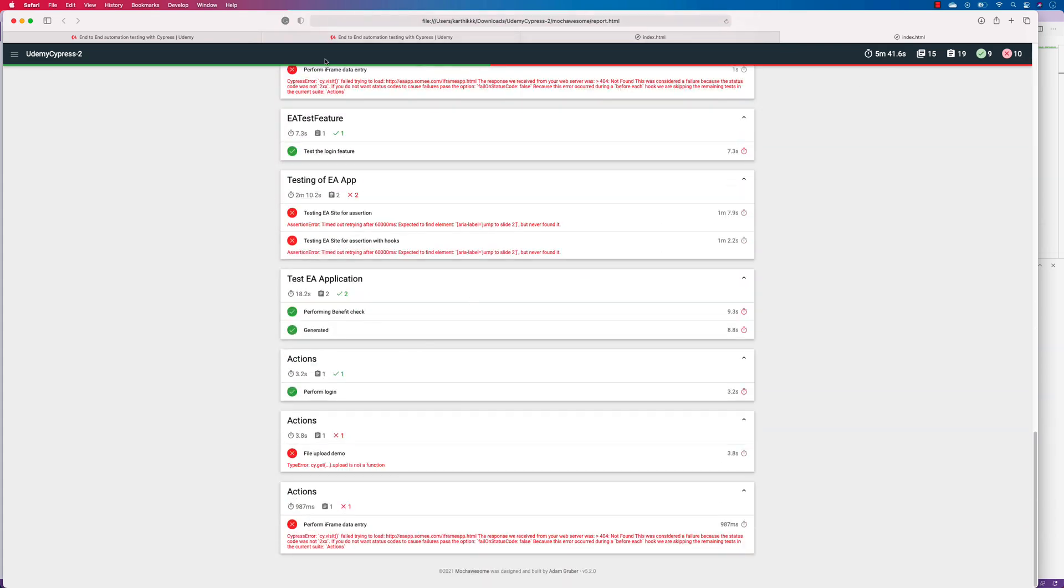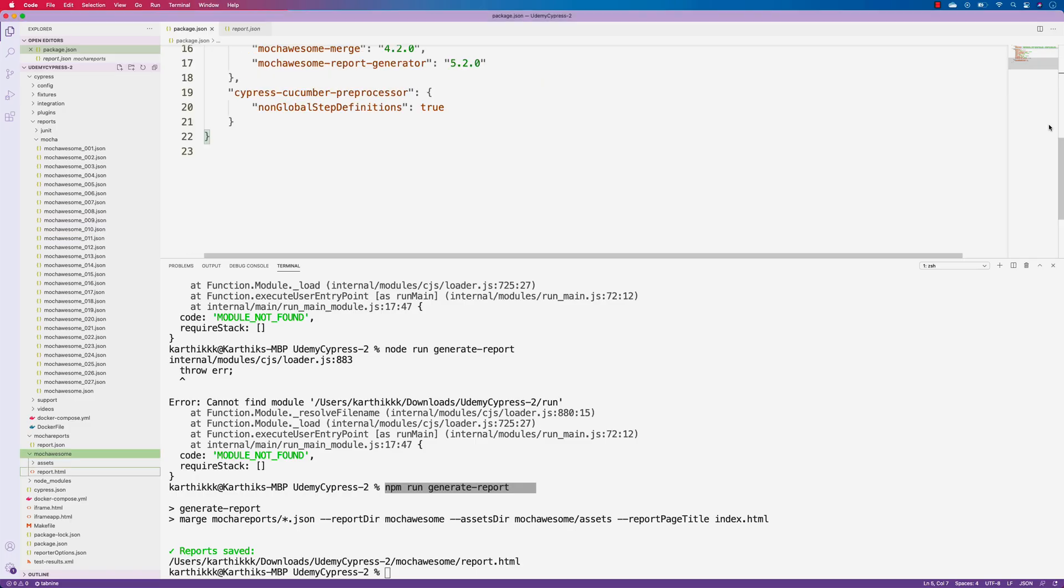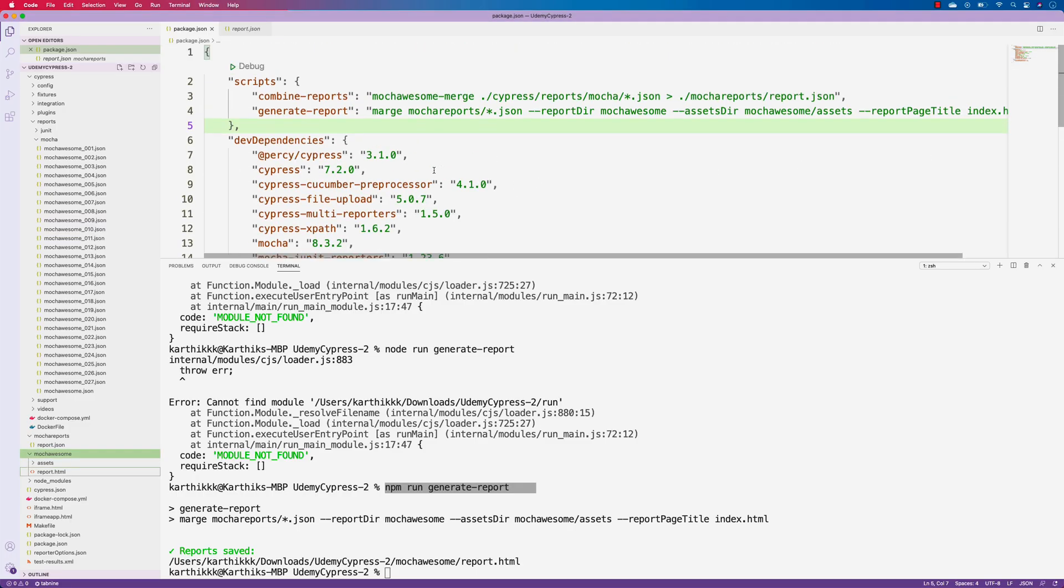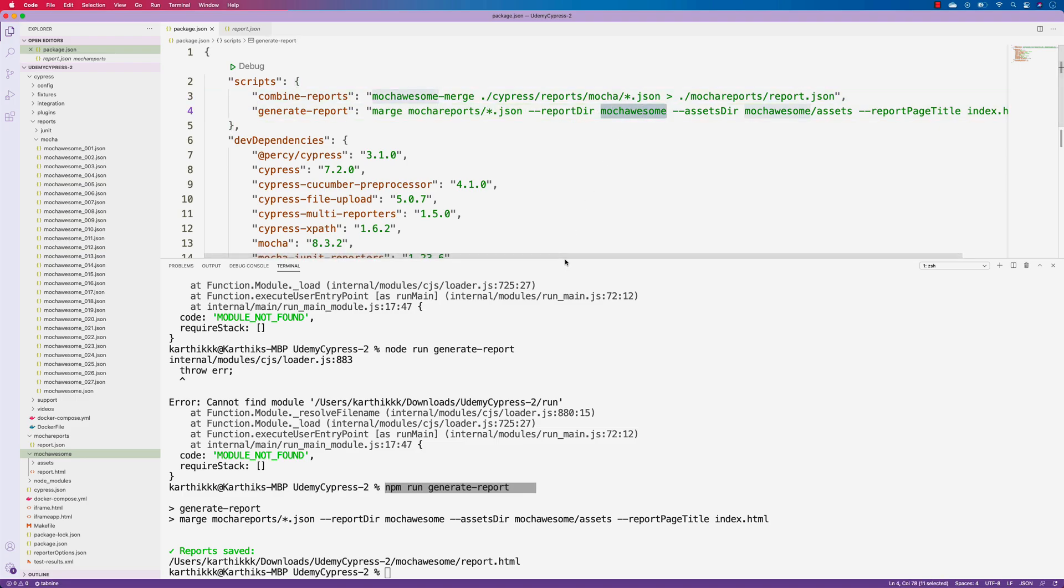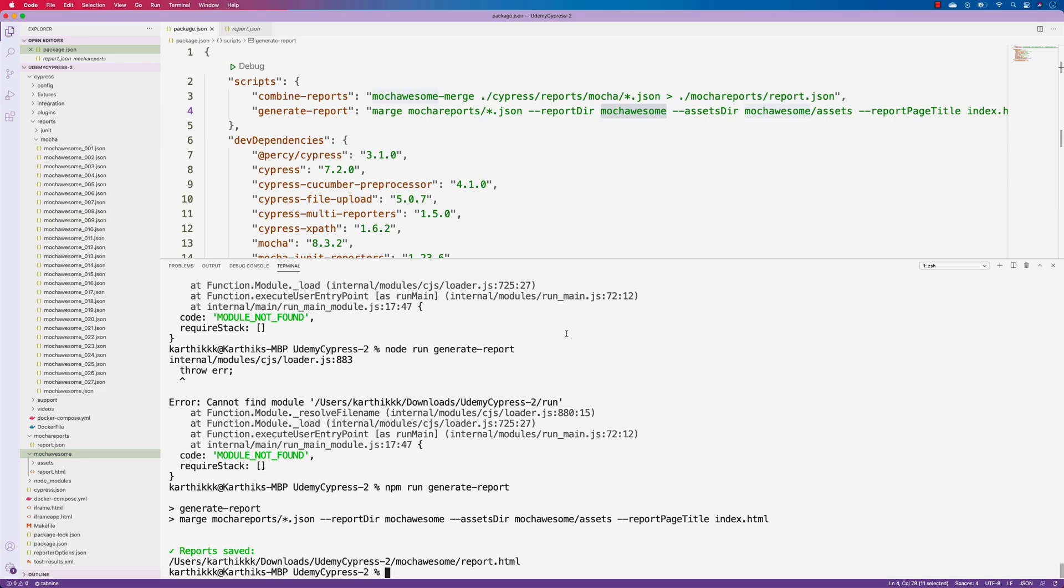So this is how we can actually make use of our new code change as well as the command change on the combined report as well as the generate report in the Cypress for the mocha awesome merge report and the mocha awesome report. Hopefully that helps the problem that you are facing at the moment and that resolves the issue that you are facing. Thank you.